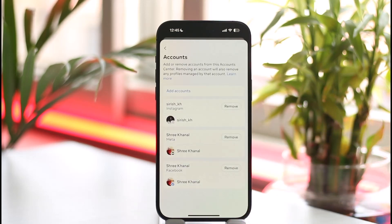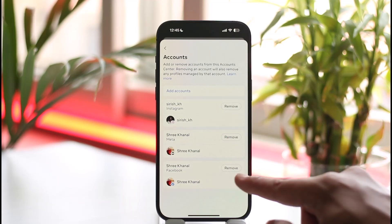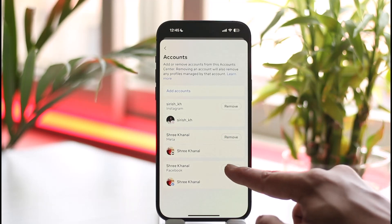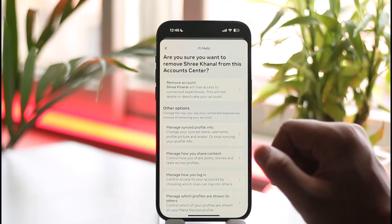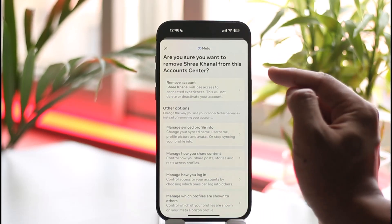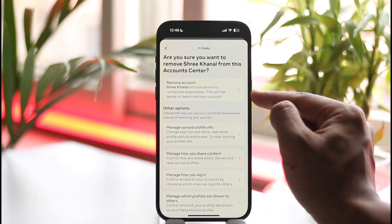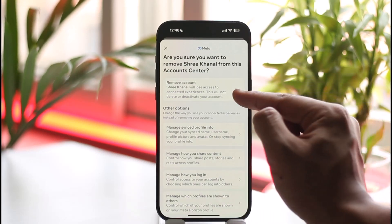As you tap the Account option, you'll be able to see all the Facebook accounts and Instagram accounts that are linked. Just tap the Remove option next to the Facebook account, and then you'll see all the options where you can tap the Remove Account option.